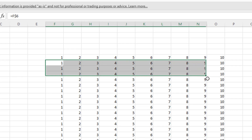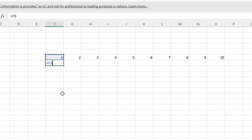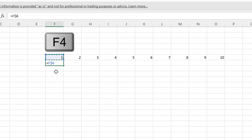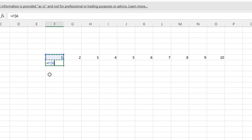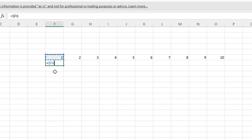When you're putting the dollar signs in, you don't need to put them in manually. If you press F4 on your keyboard, it puts a dollar sign in front of both the F and the 6 — that fixes the column and the row. But if you press F4 again, it takes one of them out. So now we've got a relative F — F will become G, H, I when I drag it across to the right — but 6 is absoluted. If I press F4 once more, it swaps them over. So now the F is absoluted and the 6 is relative.